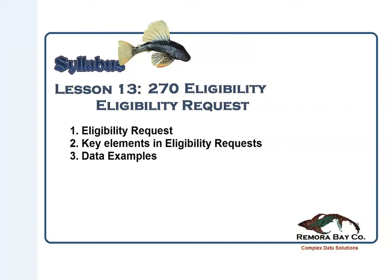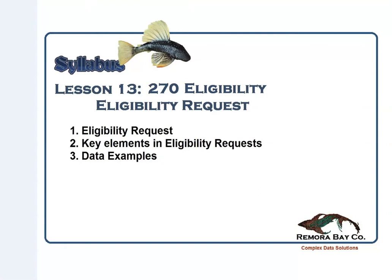This video is going to cover an EDI transaction called a 270 eligibility request. This is an EDI data file. It is a request and response type of EDI transaction where the 270 is sent typically by a provider to request the eligibility of a procedure code, maybe a drug code, or some other code like American Dental Code for example.